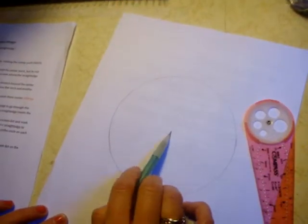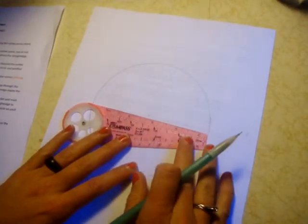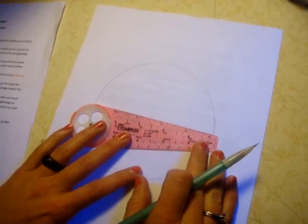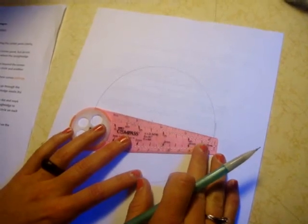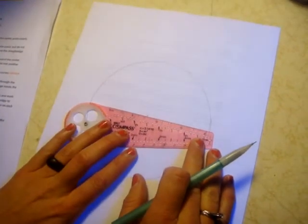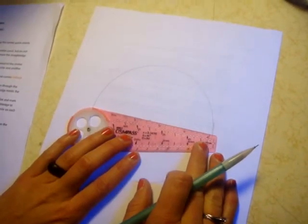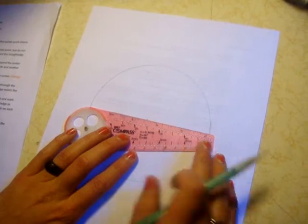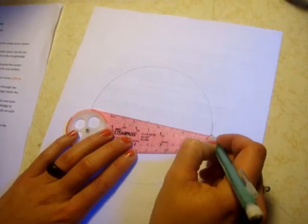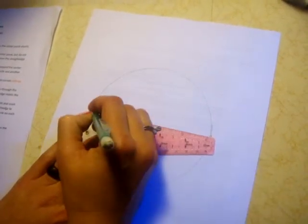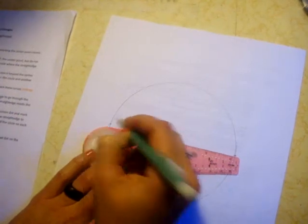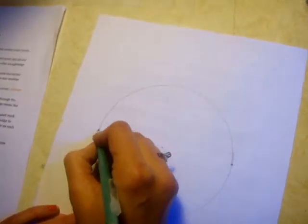So now we have a circle with the center point. Set your straight edge to make a horizontal line and mark the edges of the outer circle with dots.